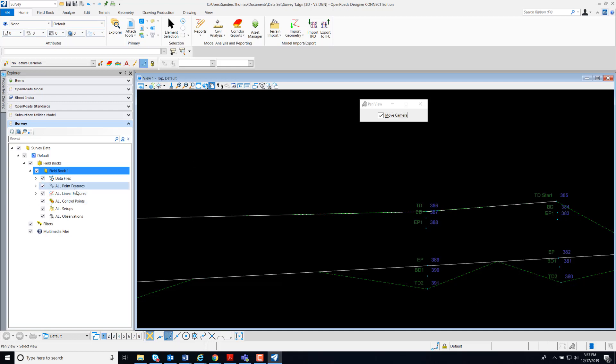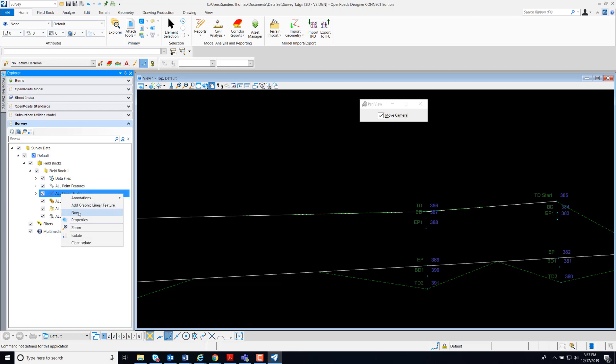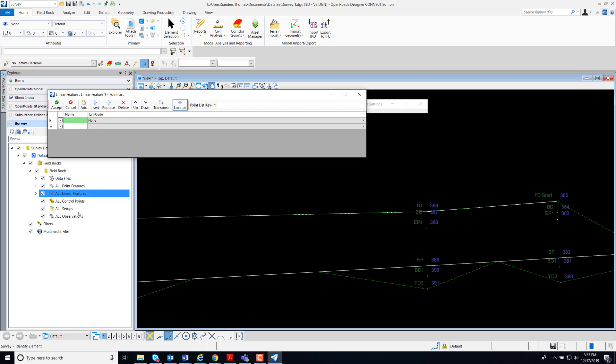The first thing I'm going to do is right click on all linear features, new, and that's going to open my linear feature dialog box. Also note in the lower left I have a prompt to identify an element.